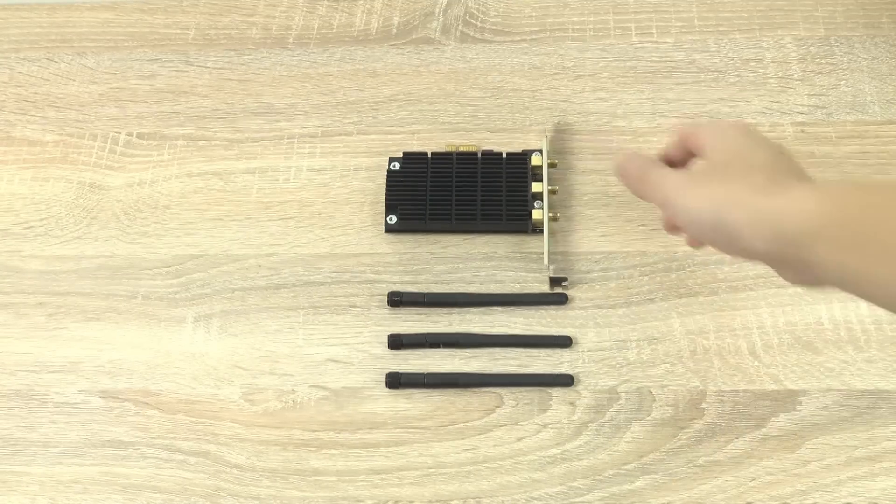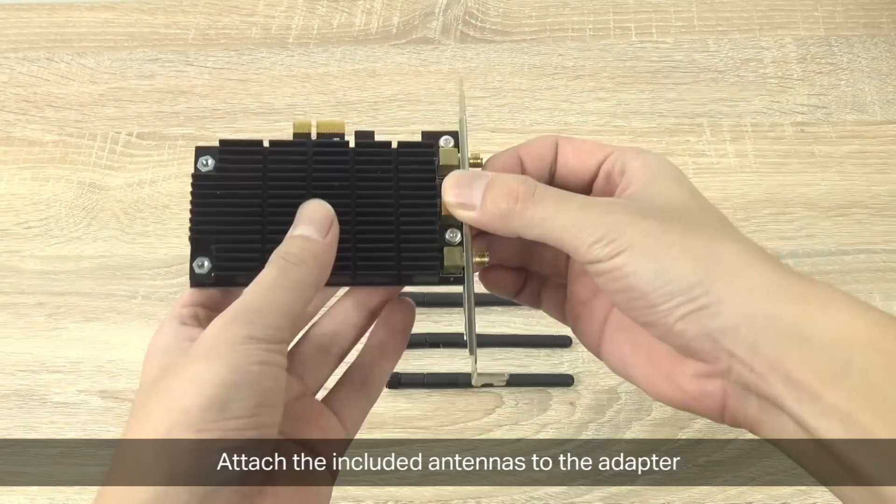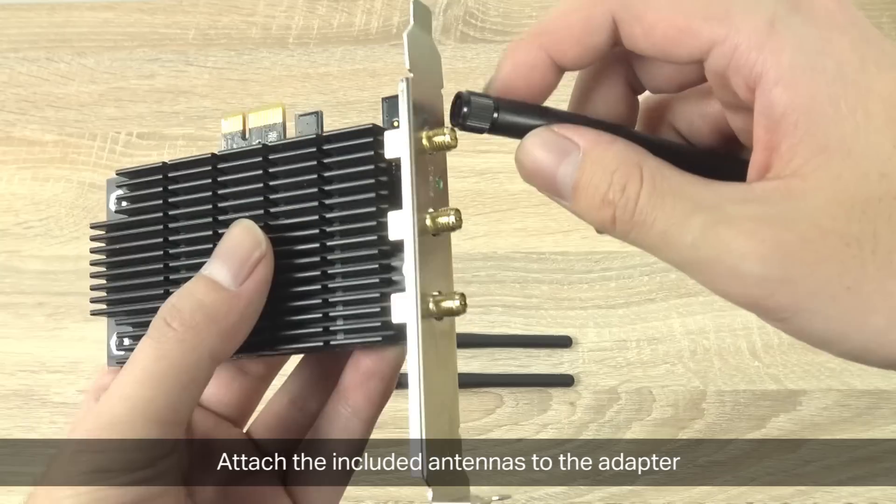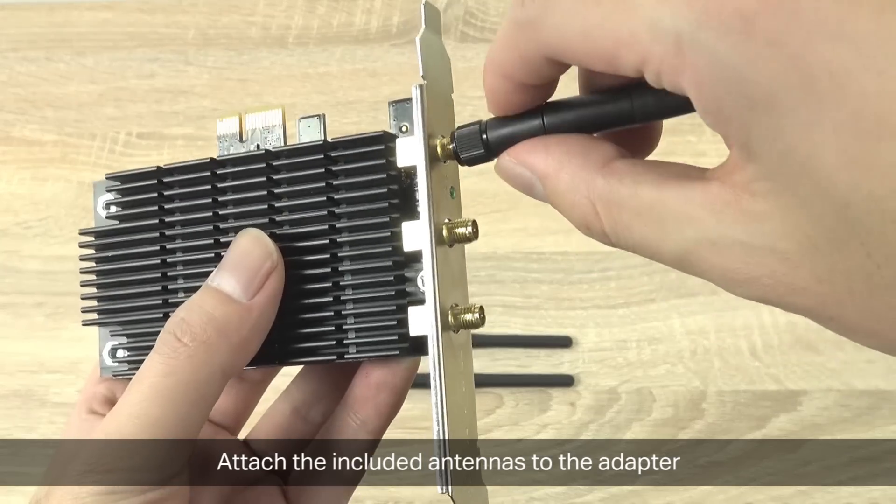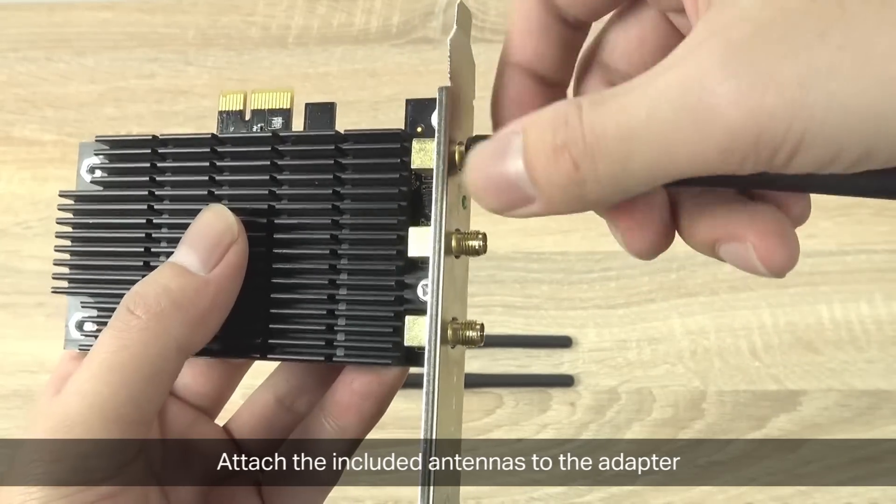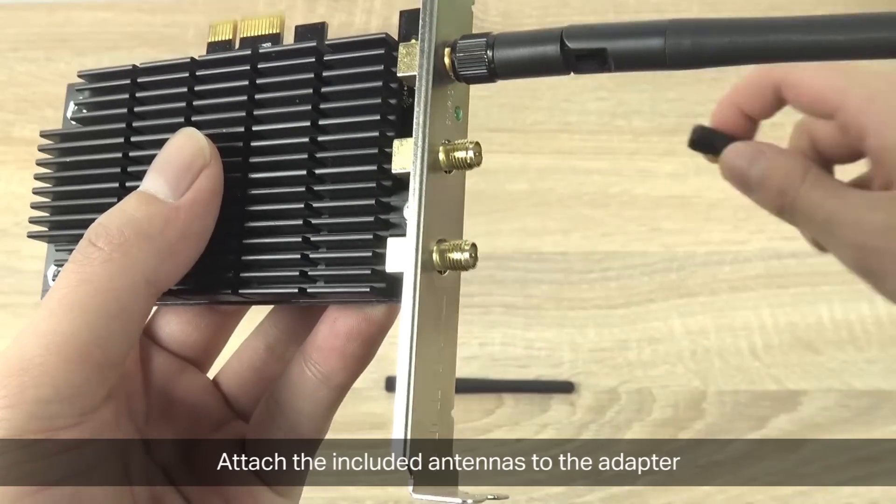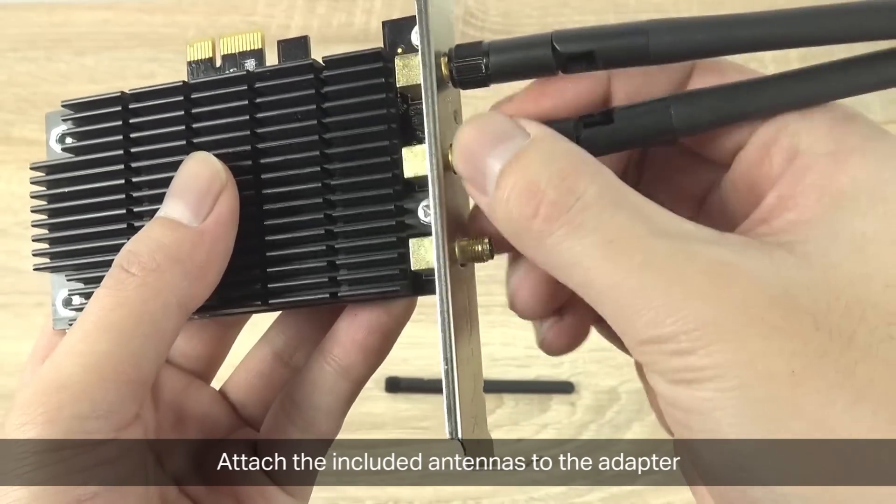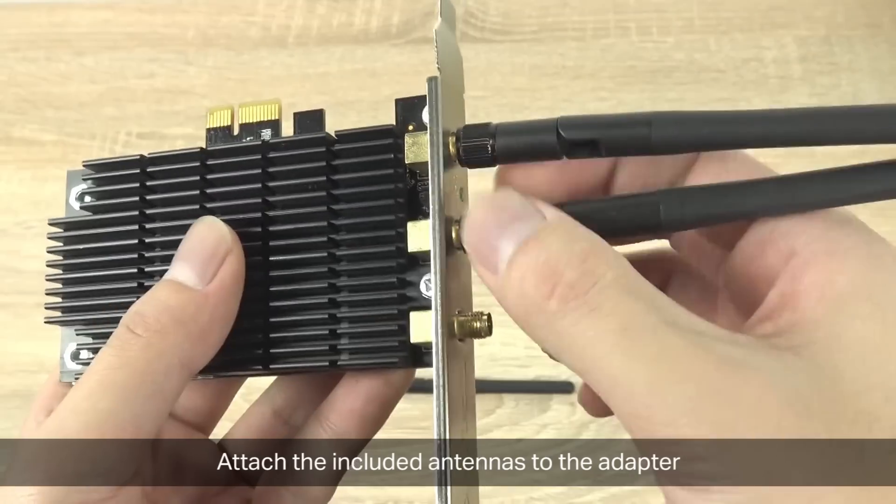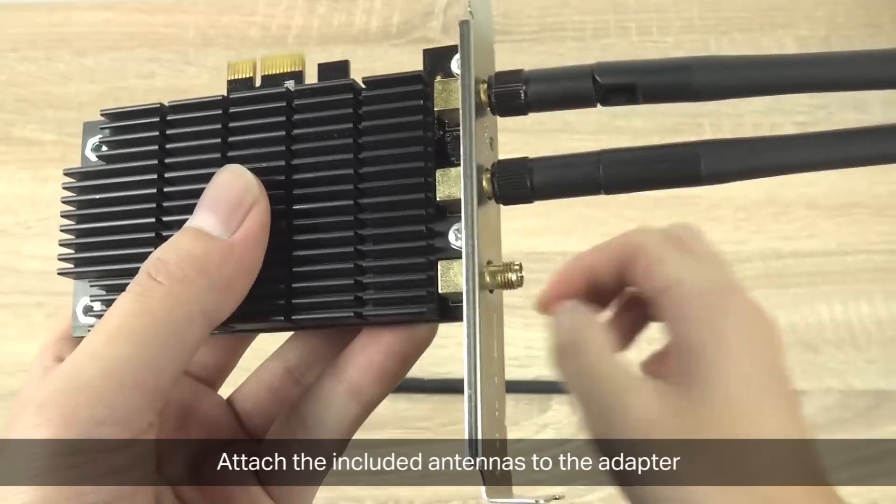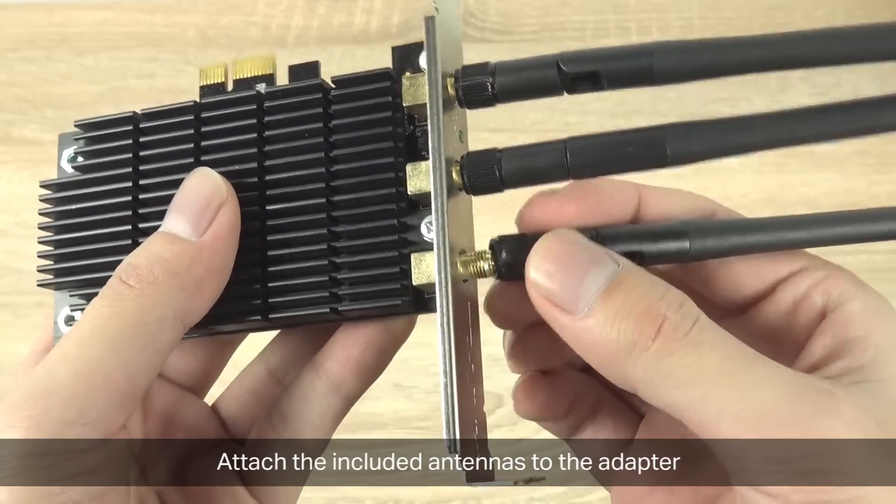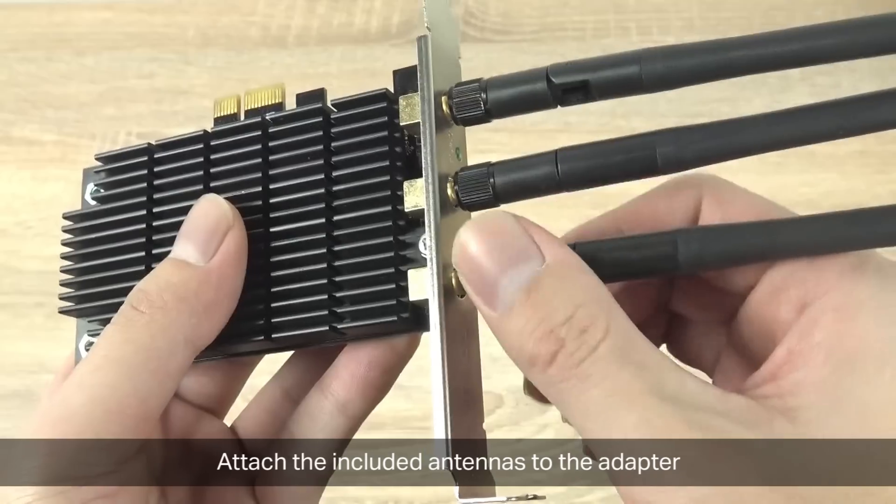First, you're going to attach the included antennas to the adapter. You want to do this before you install the PCIe adapter into the computer because doing so afterwards may risk damaging either the adapter or the computer. That's why we strongly recommend putting in the antennas first.